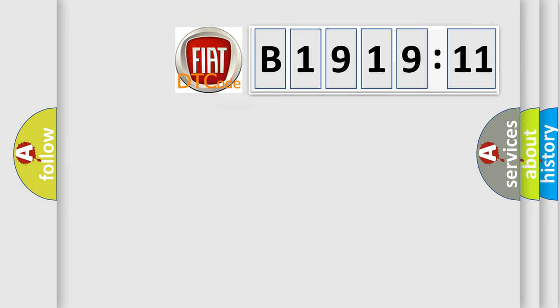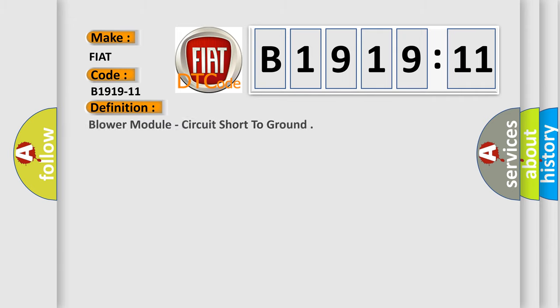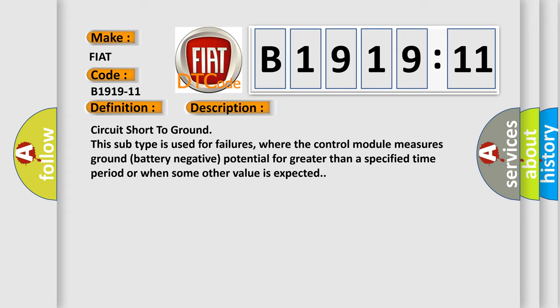So, what does the diagnostic trouble code B1919-11 mean specifically for FIAT car manufacturers? The basic definition is blower module, circuit short to ground.